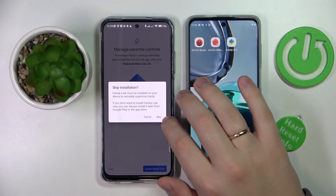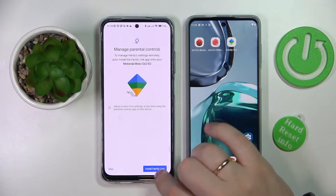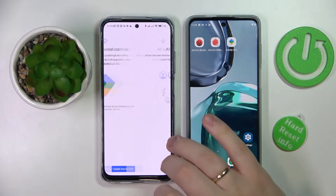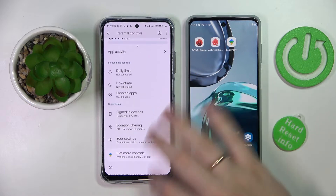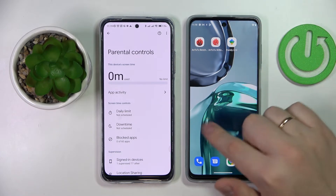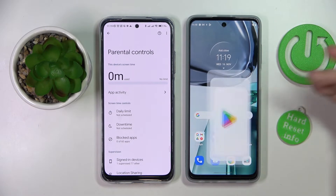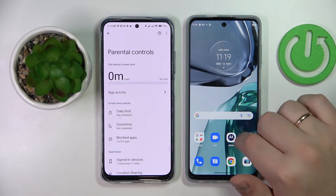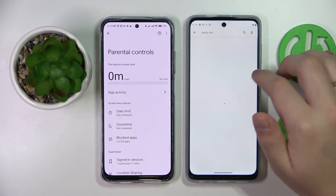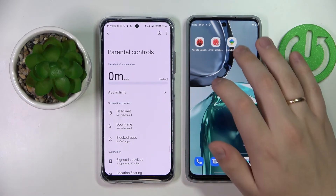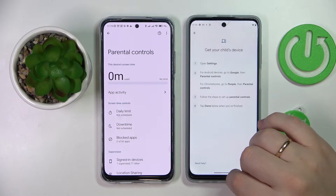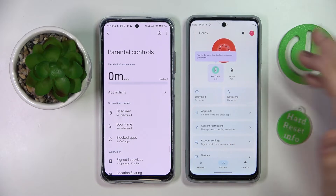From here you can either install Family Link on your parental device by tapping the respective option, or you can do that manually — it doesn't really matter. On the parent smartphone, you can see I have the Family Link application already installed, but you can install it yourself: just open the Play Store app, make sure your device is connected to Wi-Fi, type 'Family Link' in the search bar, and tap the Install button.